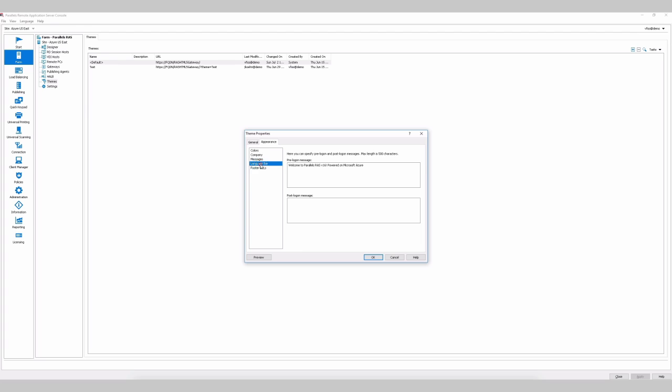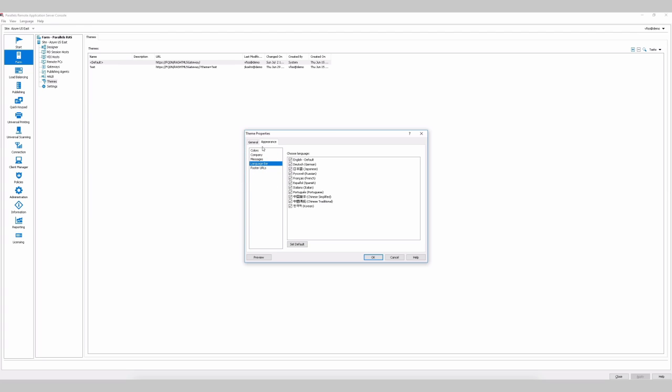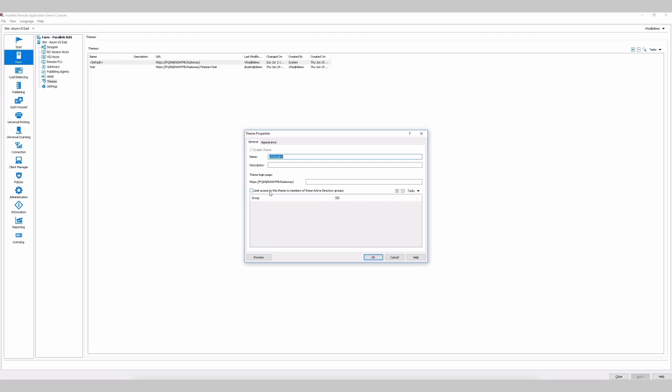And languages that you'll want to use. For every rule that you define, you can either have it for all users or specific Active Directory groups.